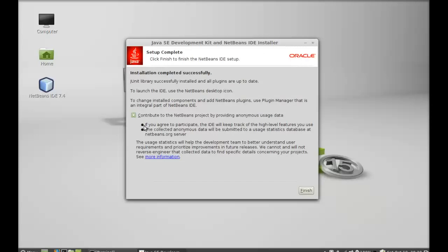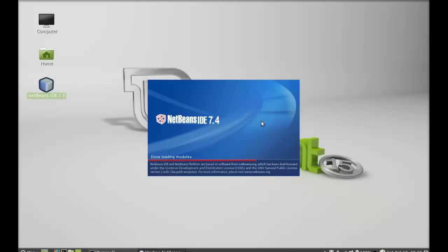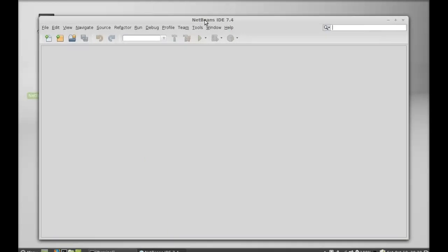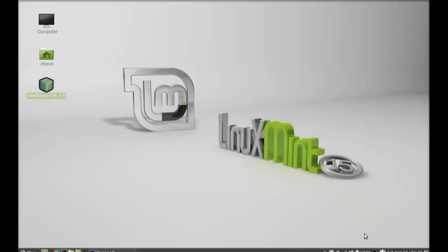NetBeans IDE is now installed. I'm going to uncheck the option to contribute to the NetBeans project by providing anonymous usage data. Click Finish and NetBeans is now installed. A desktop shortcut has also been created for NetBeans IDE. Let me launch it. So this is how Oracle JDK 7 and NetBeans IDE 7.4 is installed on Linux Mint. That's all for now, friends — I hope this video was helpful. Thanks for watching.